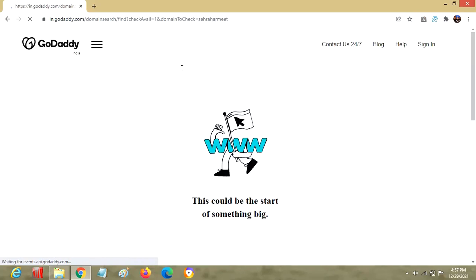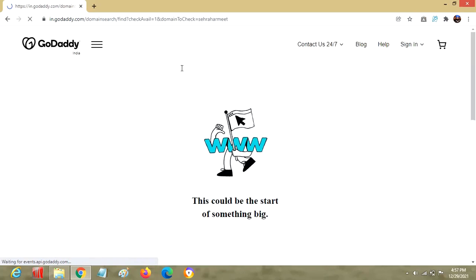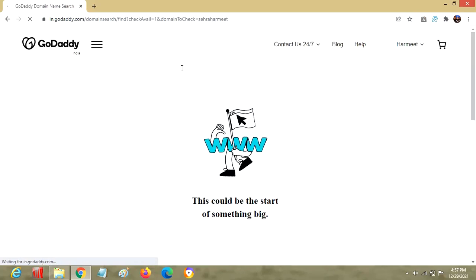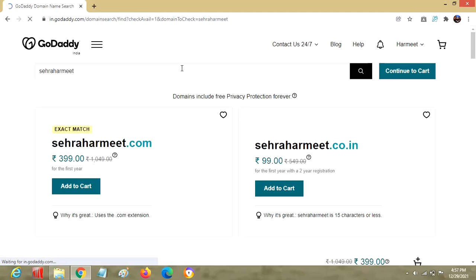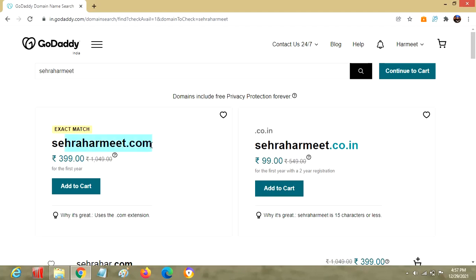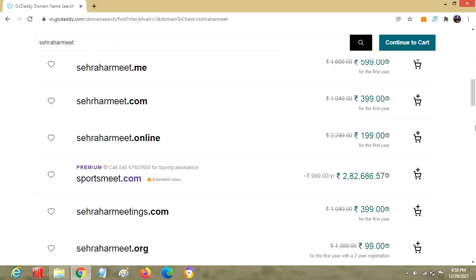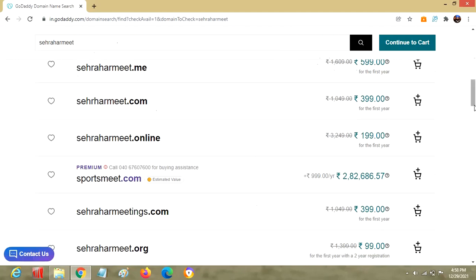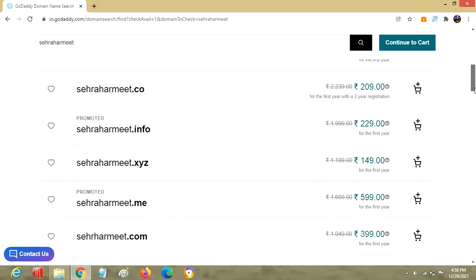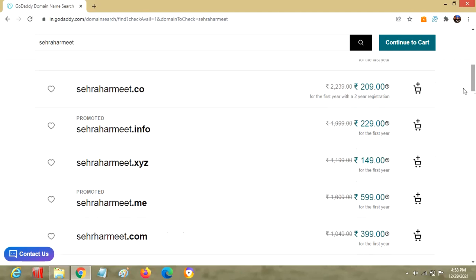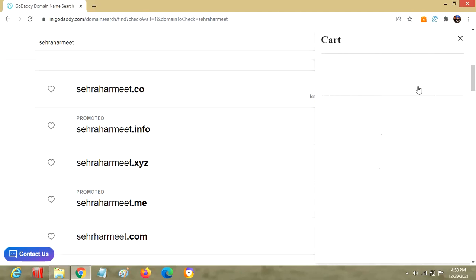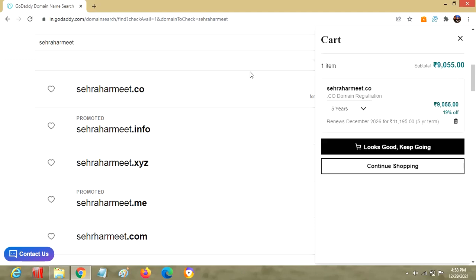Searching across the globe, these options are here - it could be Sehra dot com, dot in, and other different options. You can select any of your choice. The moment you add it, you'll have a cart on the right hand side where you can see options for years registration. I have selected one year.